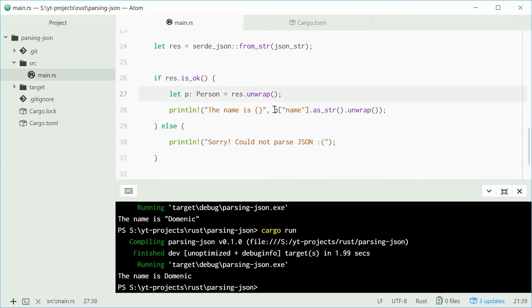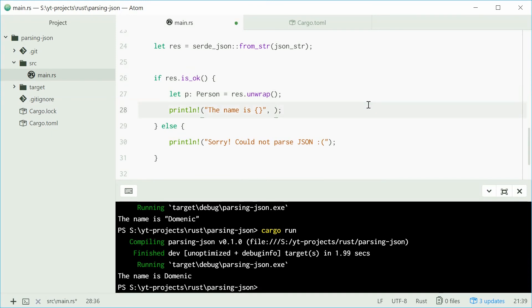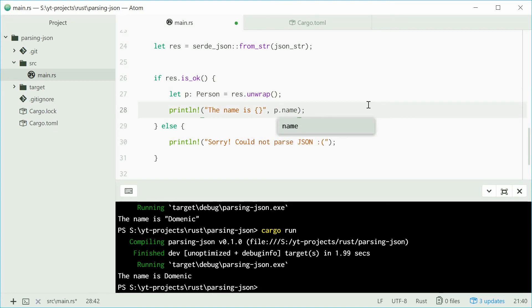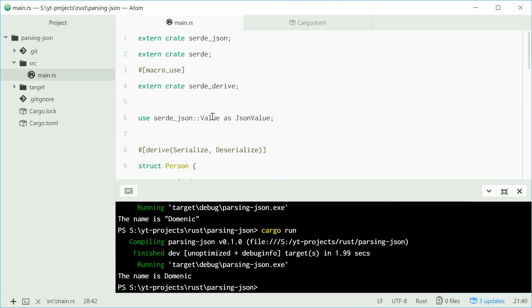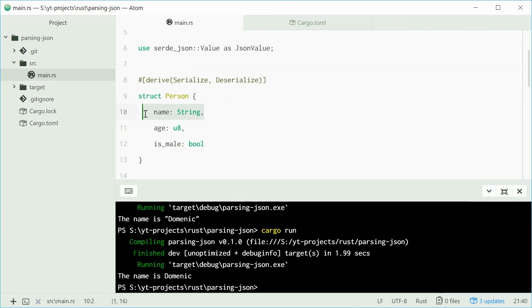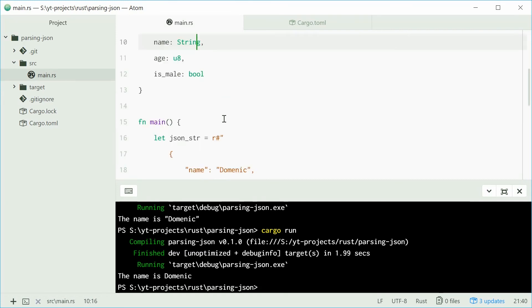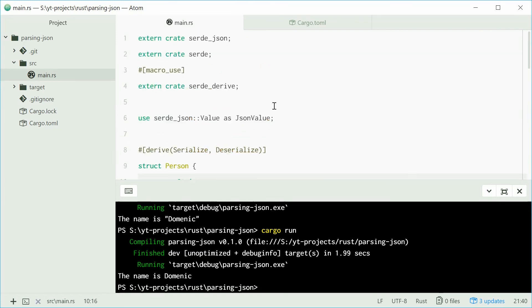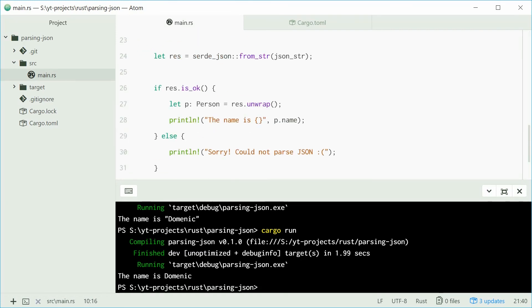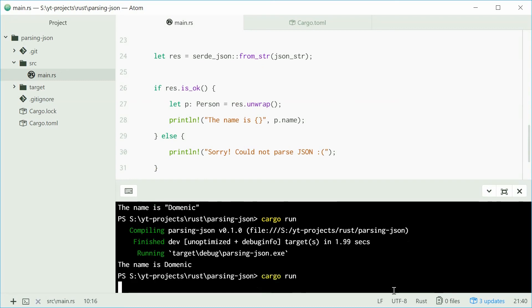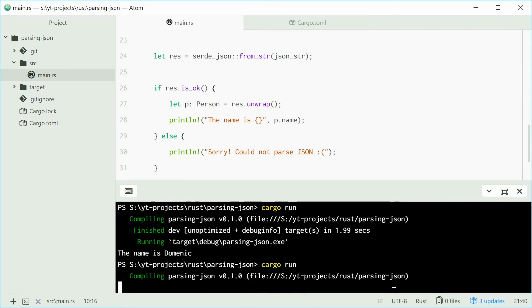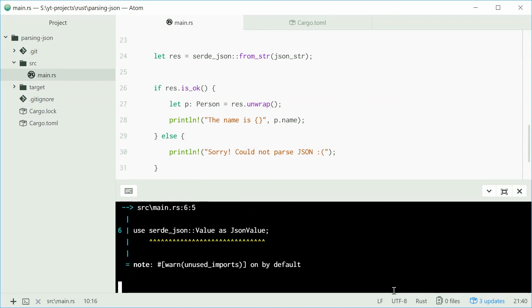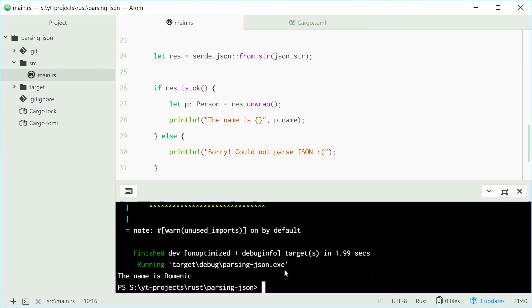Instead of using the P name array syntax, we'll get rid of that and just say P.name to access the name member. If we save this and run this program, hopefully we get a successful result. And we get the name is Dominic. Perfect.